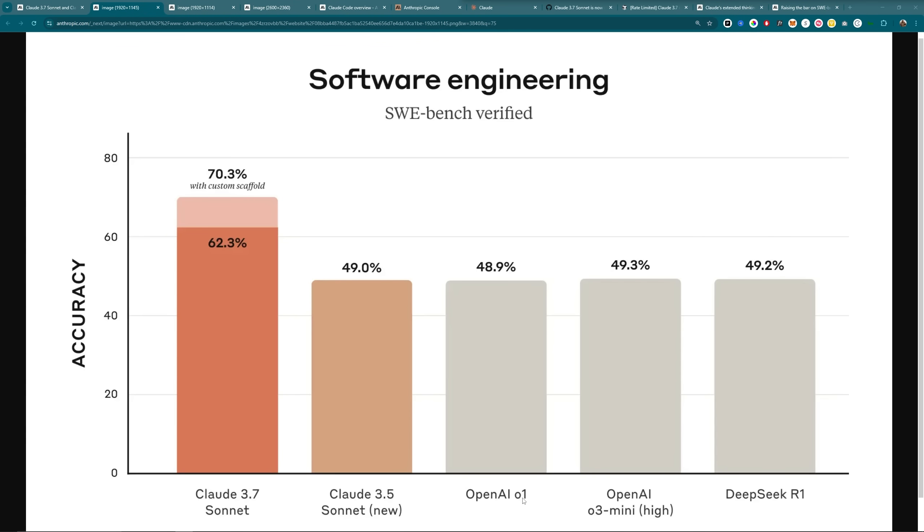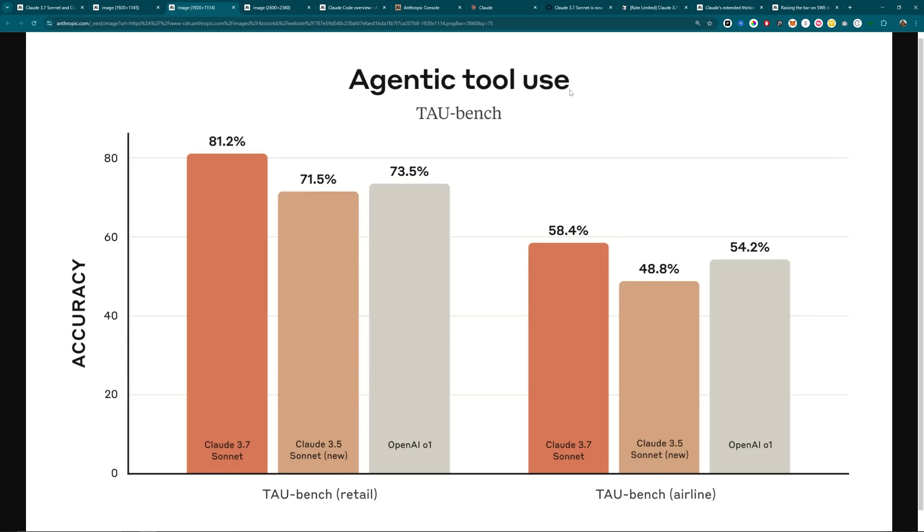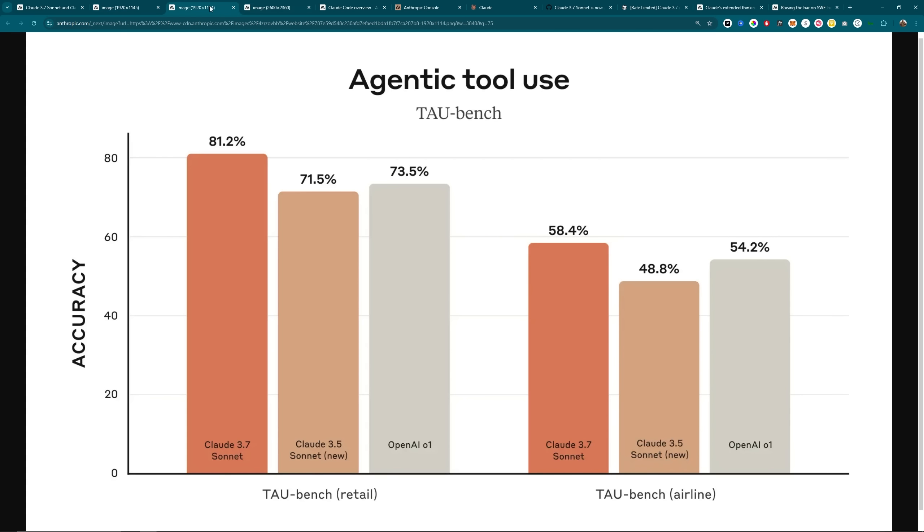3.5, OpenAI O1, O3 Mini, and DeepSeek R1 are all around 49% accuracy on the Sweebench Verified, whereas Claude 3.7 Sonnet is at 62.3%, with the custom scaffolding bringing it up to 70.3%, which I guess is kind of gaming the Sweebench system to get better. But at least they didn't just say we're 70%, we're 62.3% actually. And then for the agentic tool use, it is at 81.2%, up about 10% from 3.5%, and even better than O1.